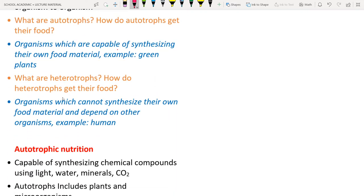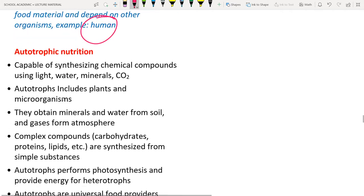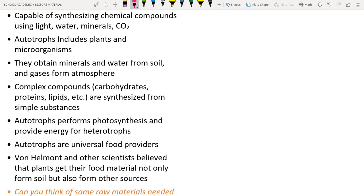Autotrophs are organisms capable of synthesizing their own food material — for example, green plants. Heterotrophs are organisms that cannot perform photosynthesis and hence depend on other organisms — for example, human beings and animals.